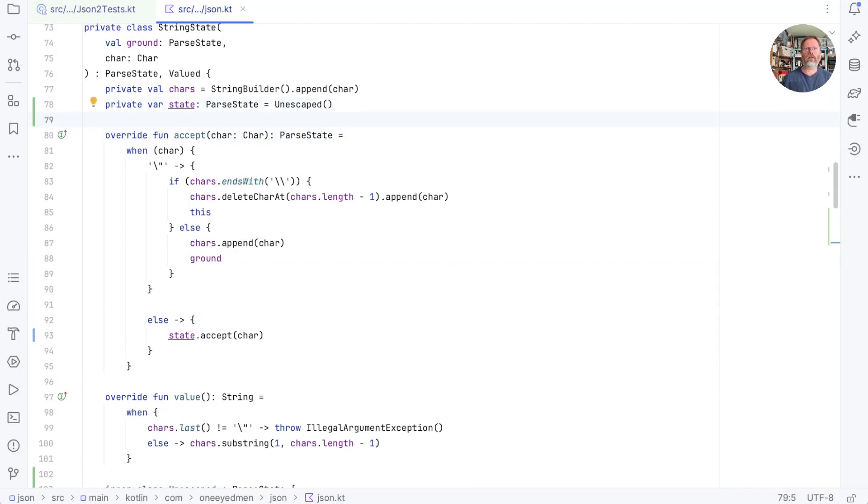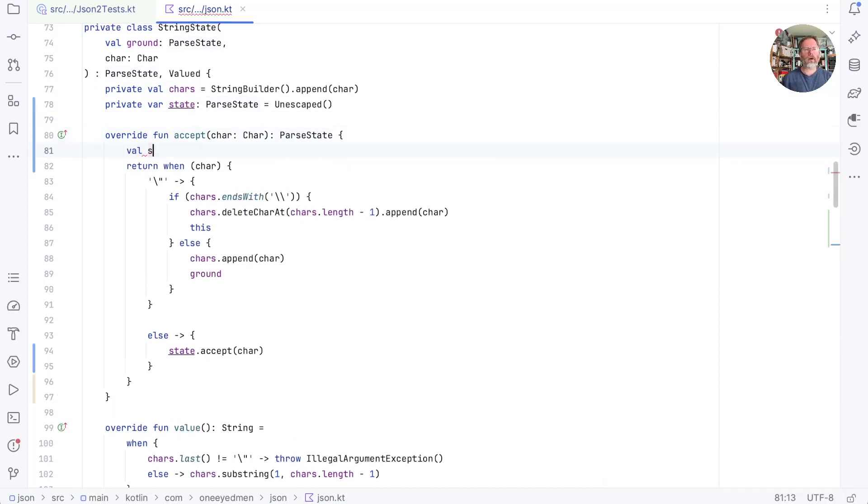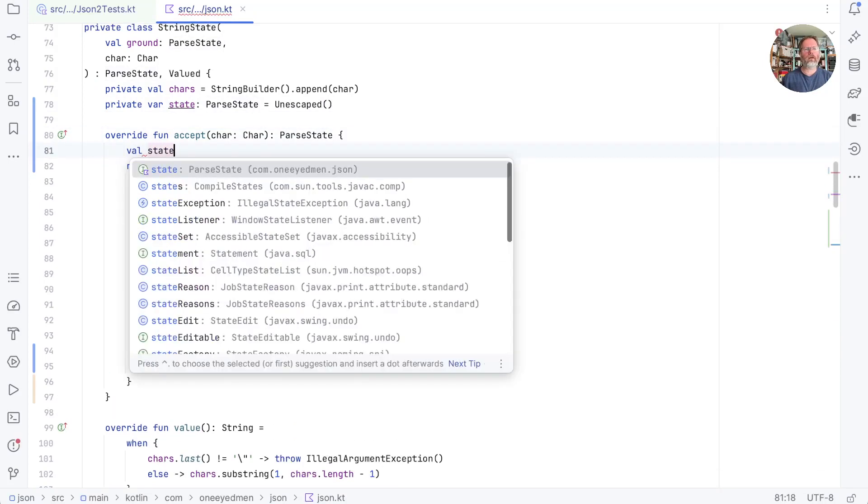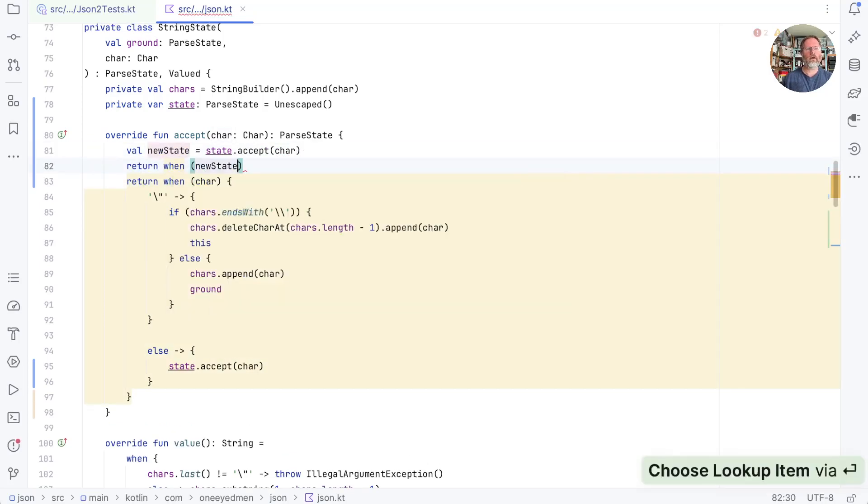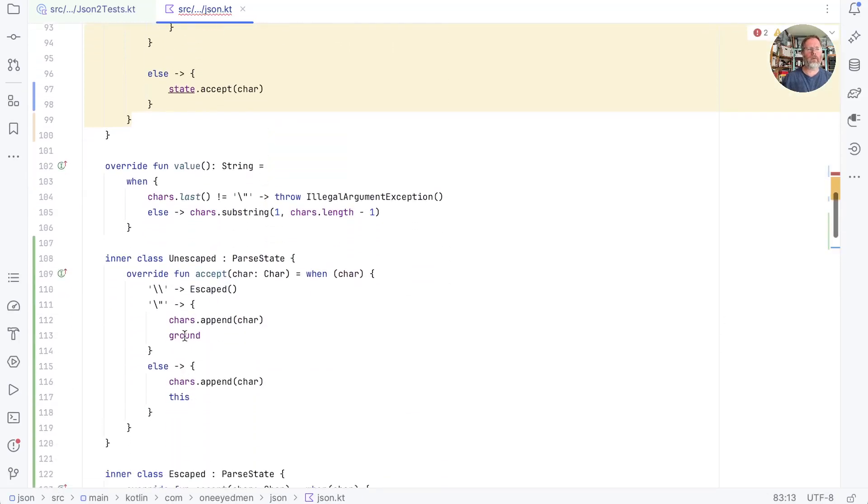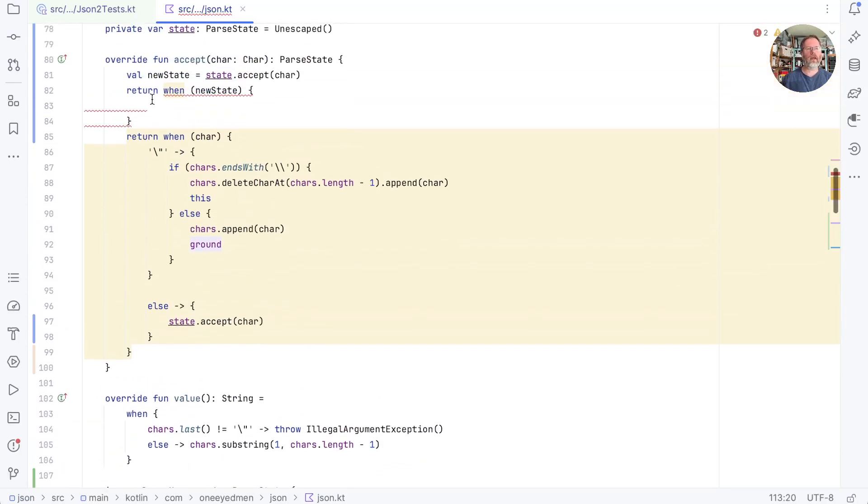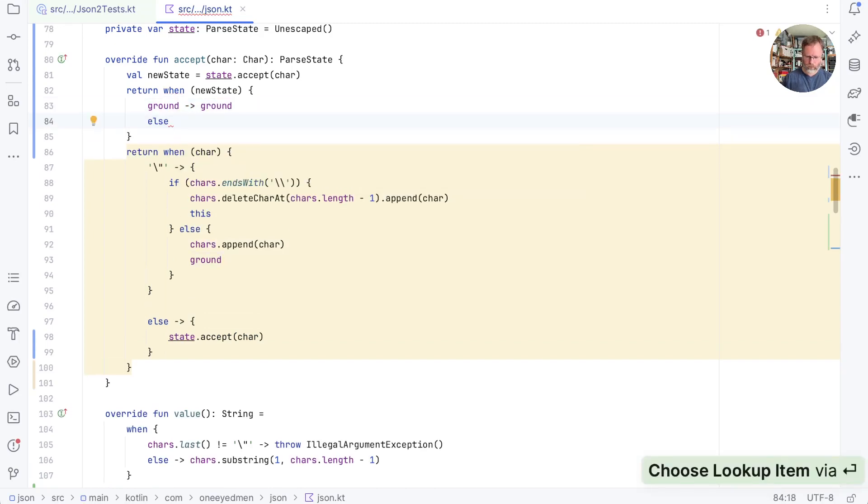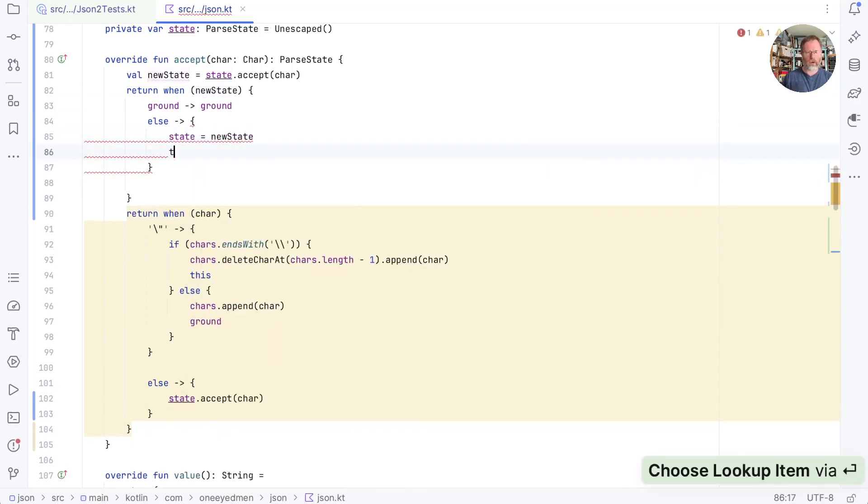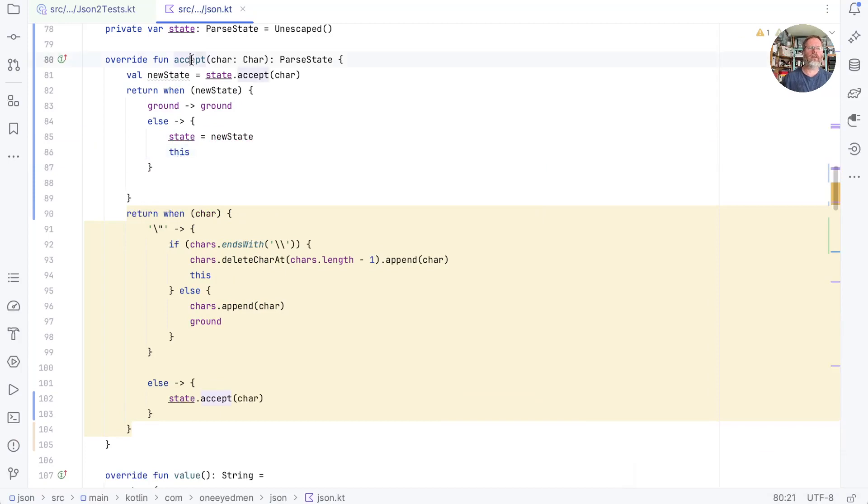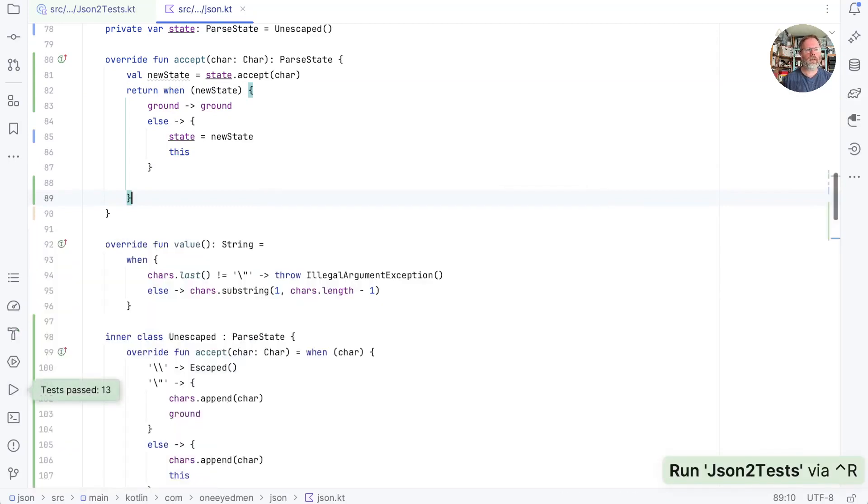And we'll say we're going to get our new state by asking our state to accept the character and then when that new state if that new state comes back as ground that's the case where this unescaped here said we're done. So I think we're going to say when new state is ground then we will return that ground else. Well we need to change our state so that is state is new state. And we're going to return ourselves so that we are getting the next character and then we can delegate to the current version of the state. Phew, what do you think the chances are? Get rid of that and run. Goodness. Okay.